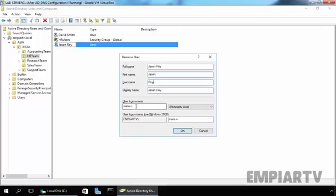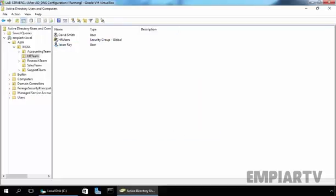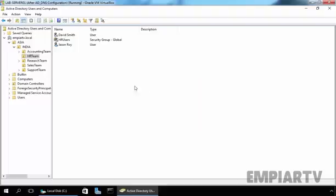Now we also have to change the user logon name to json.r. And the user's logon name pre-Windows 2000 style is the domain name slash json.r. Click OK. And that's it.